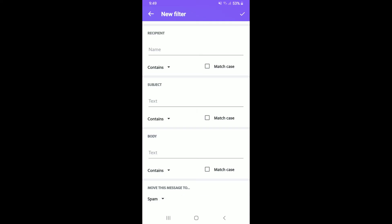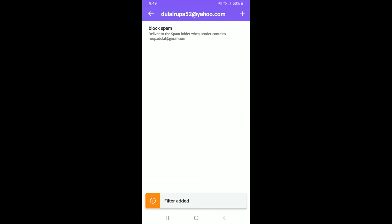Now as soon as you do that, you have successfully created a filter on your Yahoo for yourself. The messages that you receive from the particular email will be sent directly to the folder that you've chosen, whether it is your Archive, your Spam, or your Trash folder.